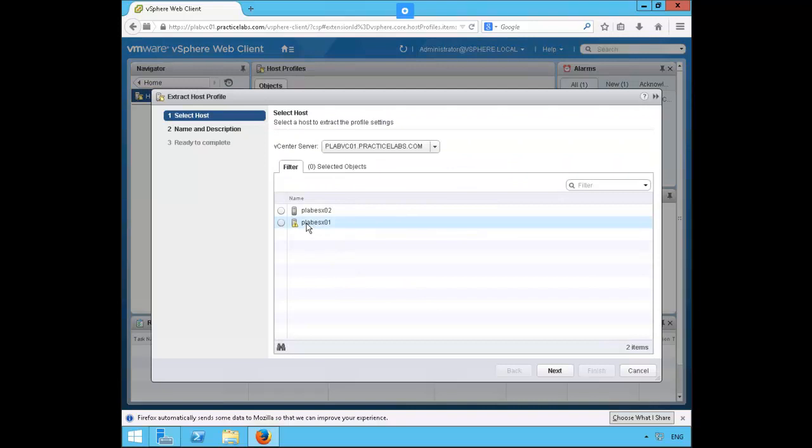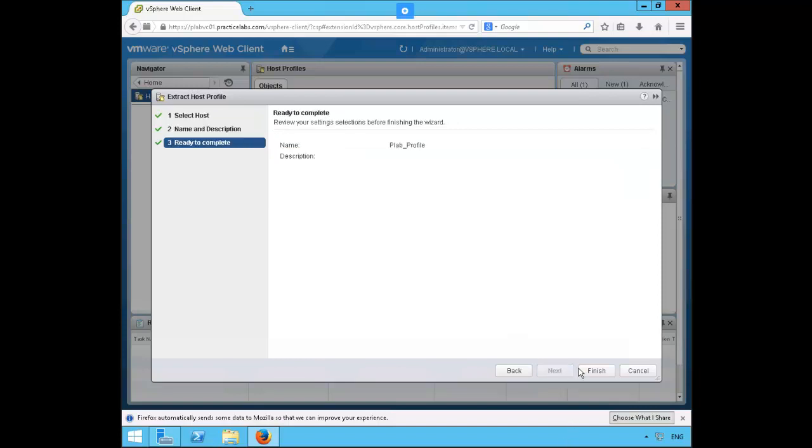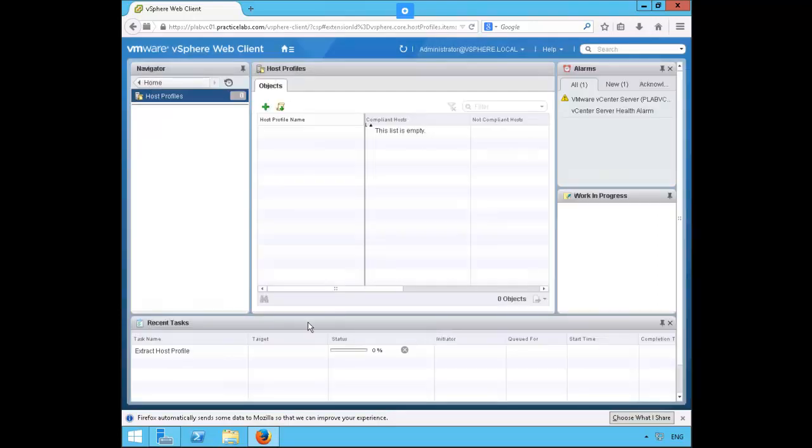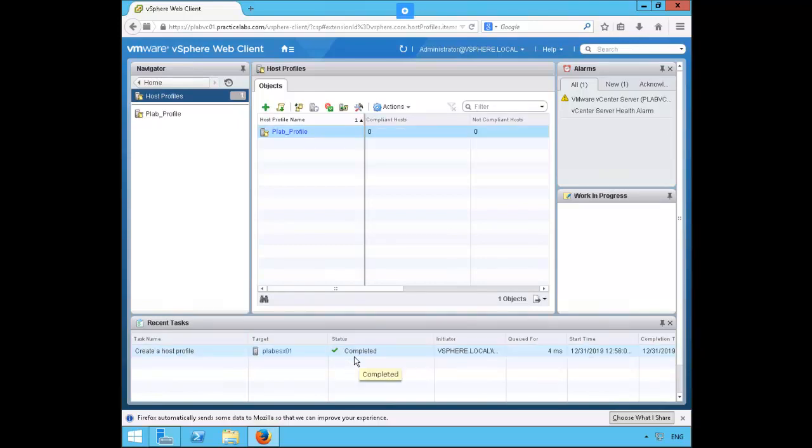On the profile name we'll go ahead and rename to pleb_profile, then click next and finish. The extract host profile is in progress. Now our pleb profile has appeared in the left pane.